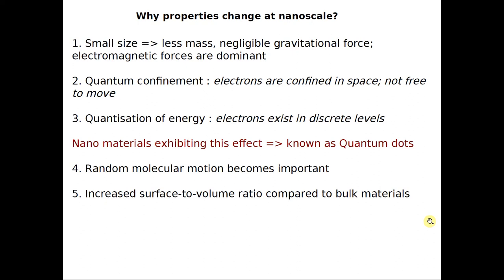This leads to quantization of energy, which means energy levels become discrete — electrons will now exist in discrete energy levels. Next, we have random molecular motion, a concept introduced by Albert Einstein. Random molecular motion becomes dominant and much more important when you reduce the size to nanoscale. And next is the increased surface-to-volume ratio in comparison to bulk materials.